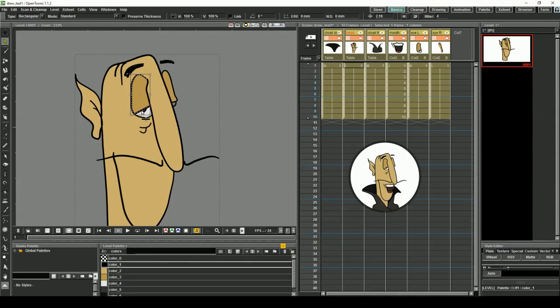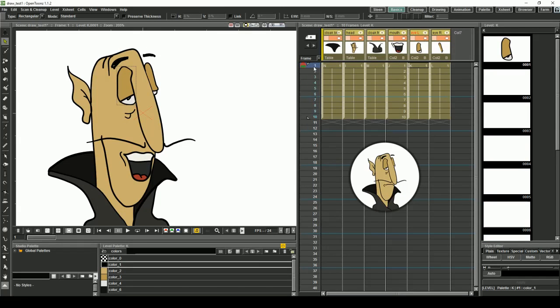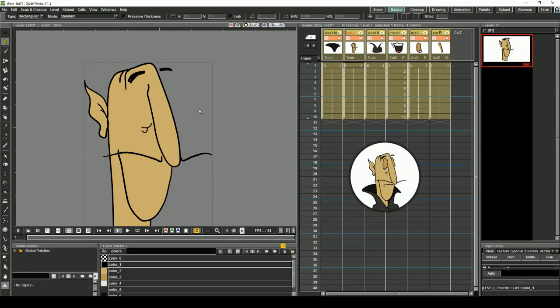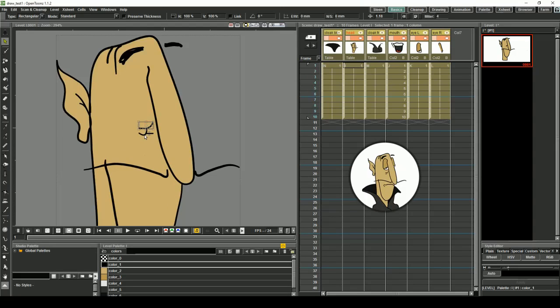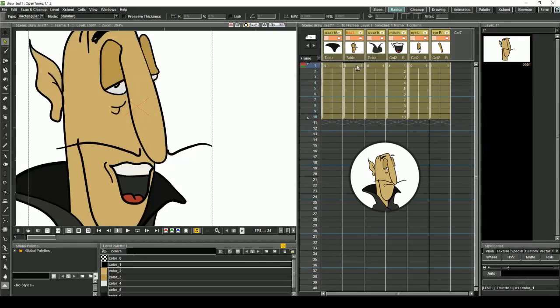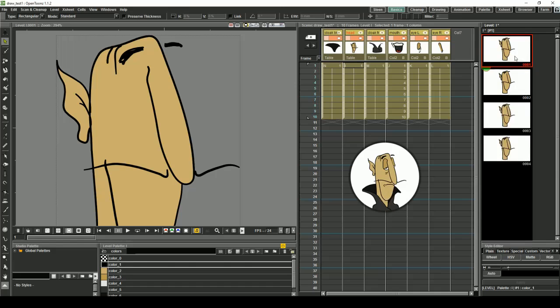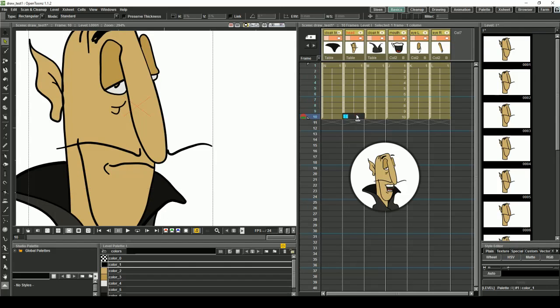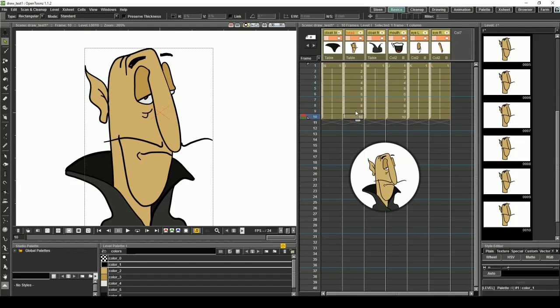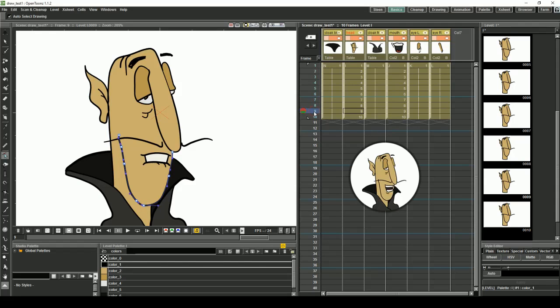Next, we're going to clean up the head. Make sure the eyes and mouth are removed from the head column. Copy and paste the head so the column contains 10 frames. Fill the timeline with these frame numbers so it matches the mouth column. One at a time, tweak the head shapes slightly so they match the mouth shapes.